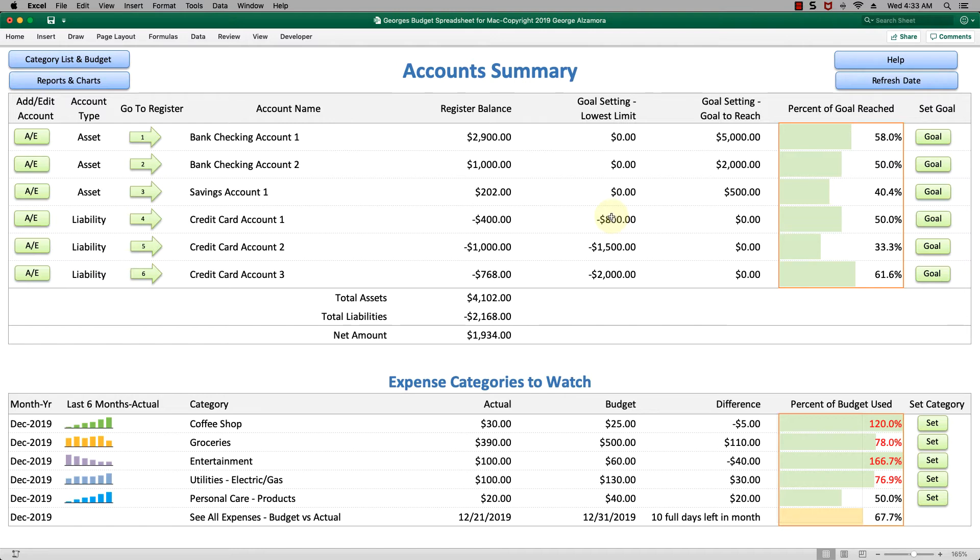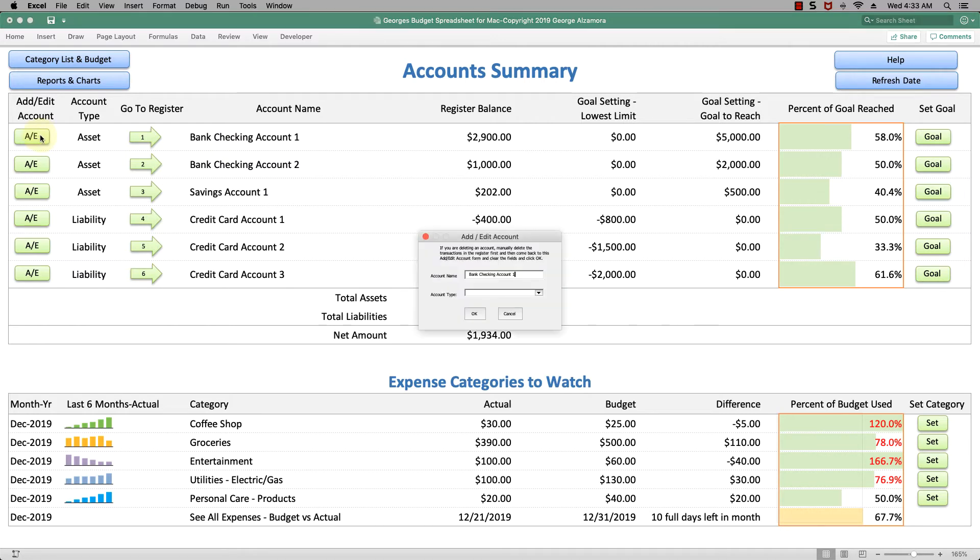Currently I'm in the account summary worksheet. Up top here is your list of accounts. To add an account or edit, you just simply click right there. Type in the name of your account and whether it's an asset, something you own like a checking account, or a liability, something that you owe like a credit card.